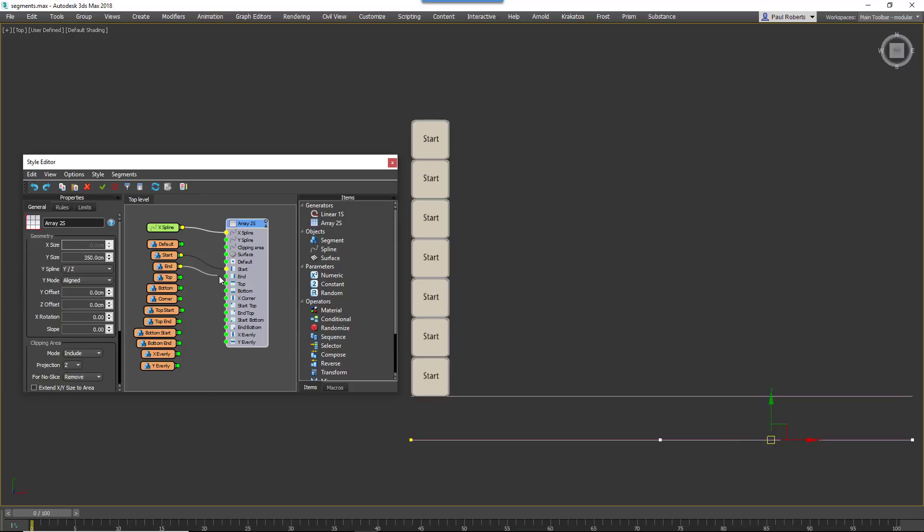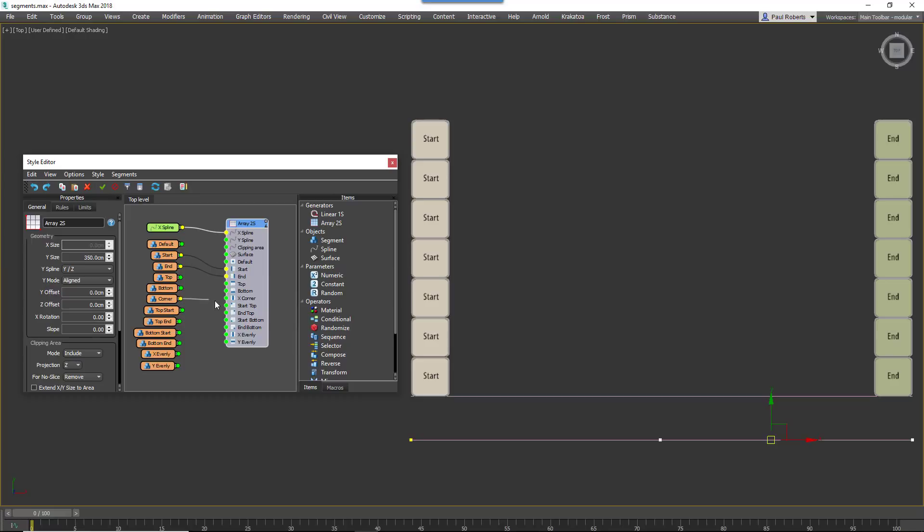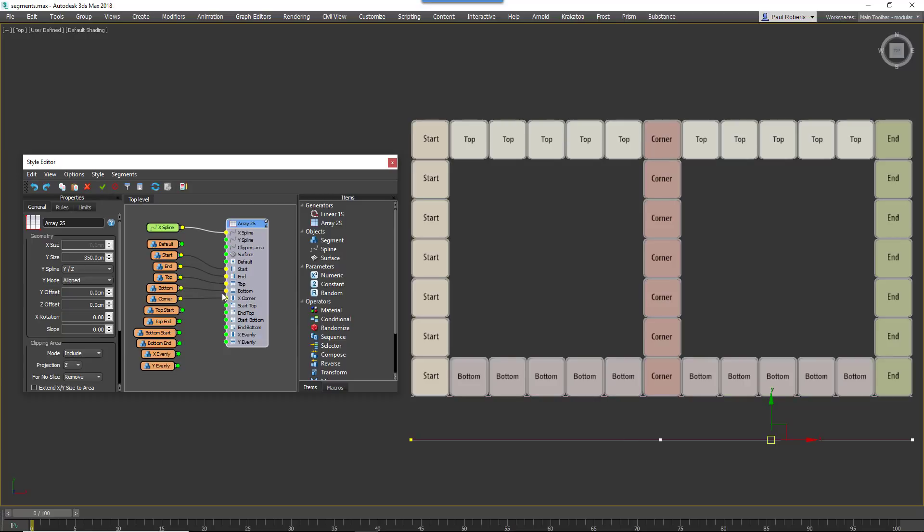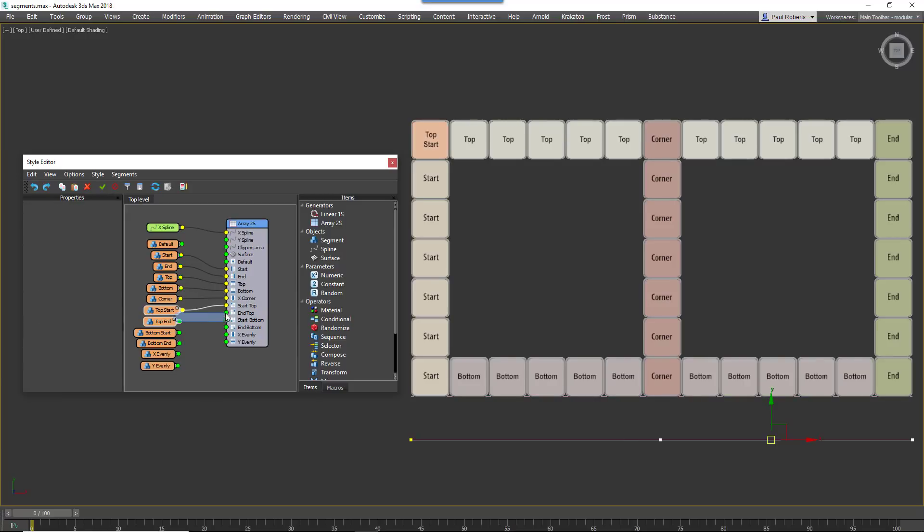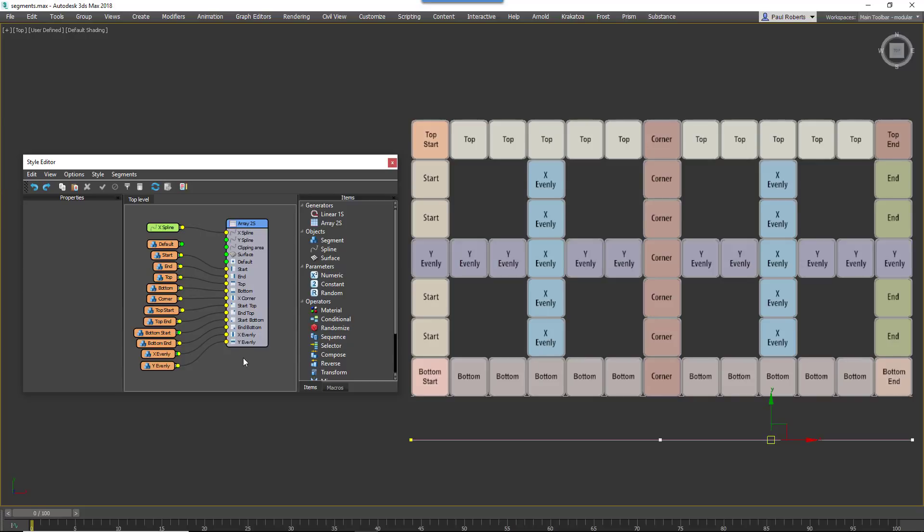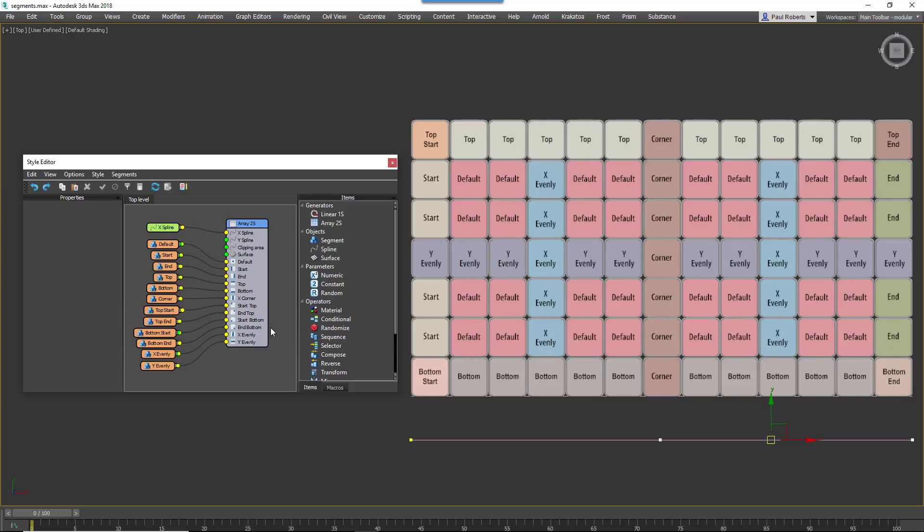You can target 12 different parts of the array with different segments. The start, the end, corners which are defined by vertices, the top, the bottom, the top, bottom, left and right corners, at evenly spaced intervals along the x-axis and the y-axis, and finally a default segment that fills in any remaining gaps.